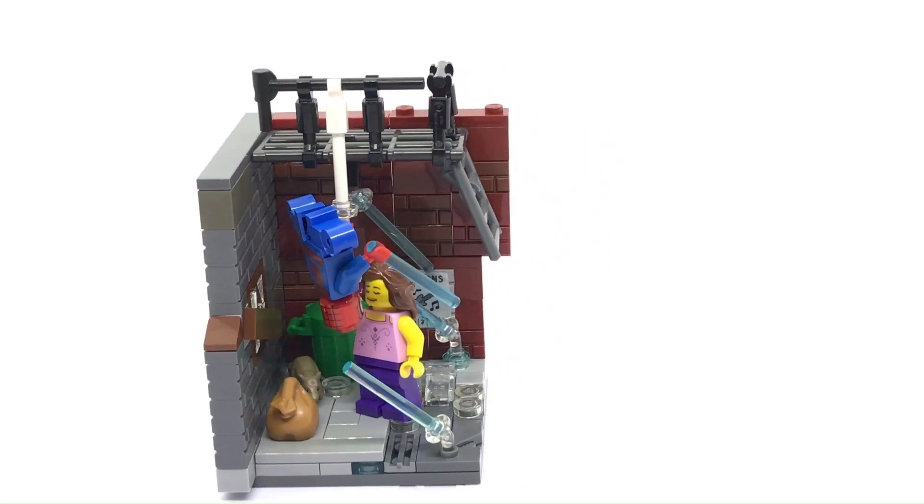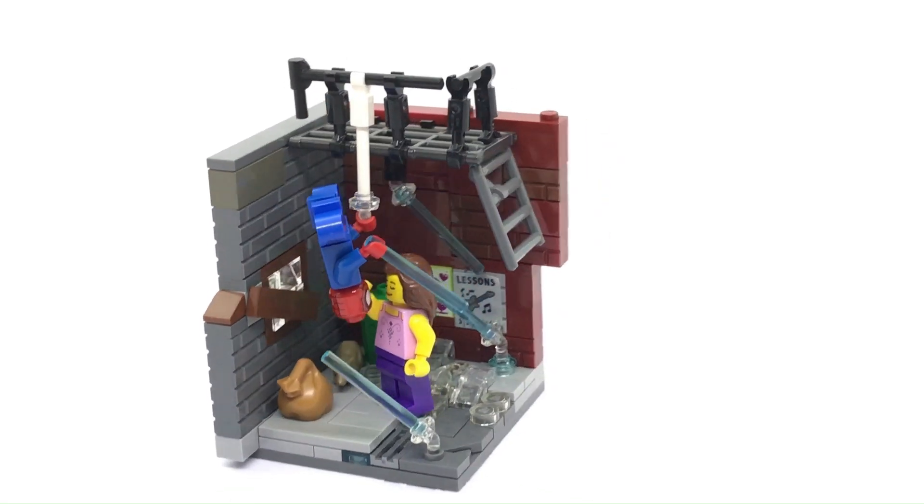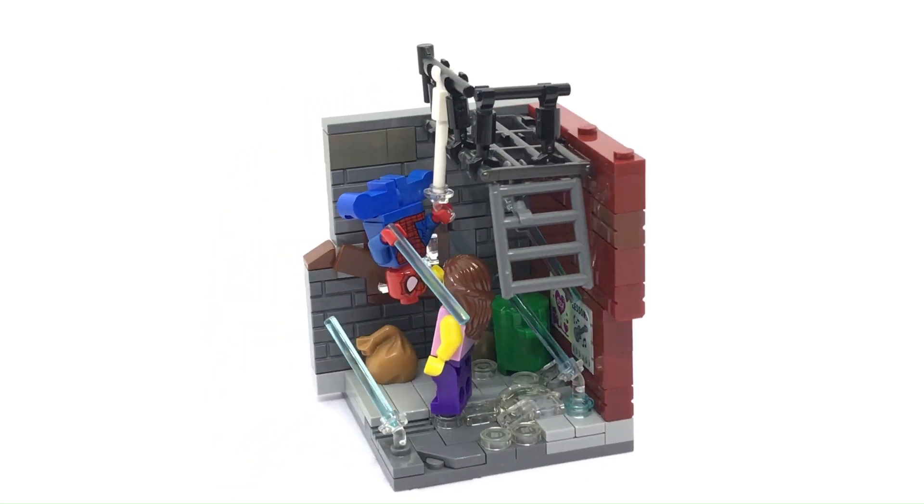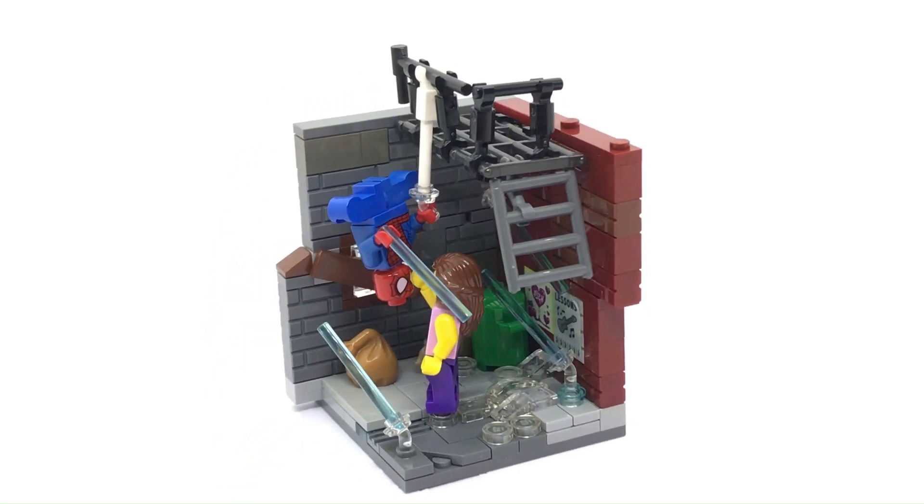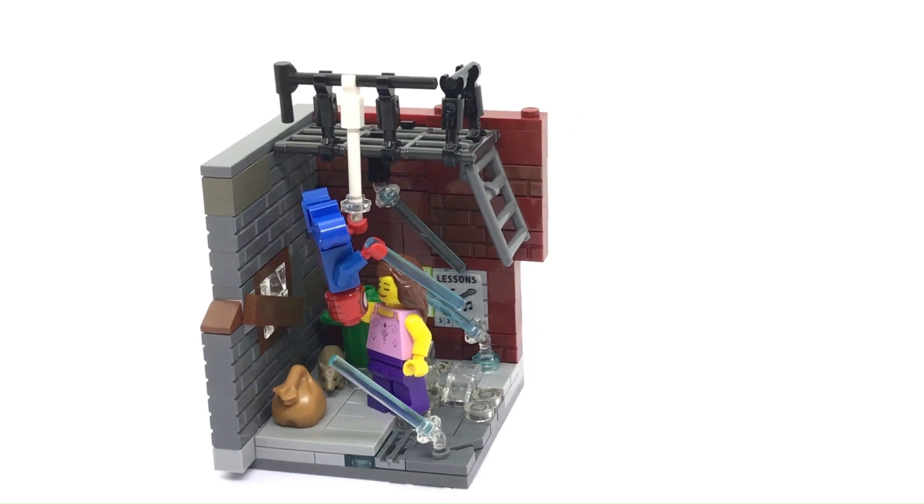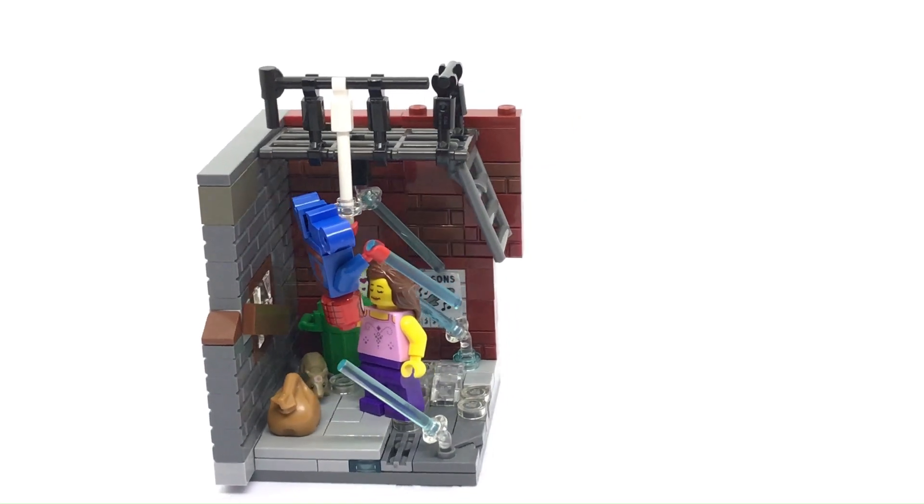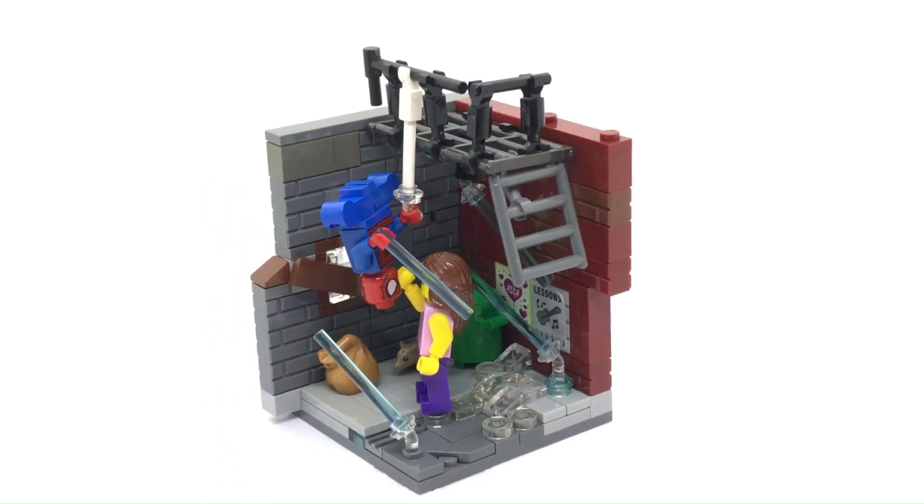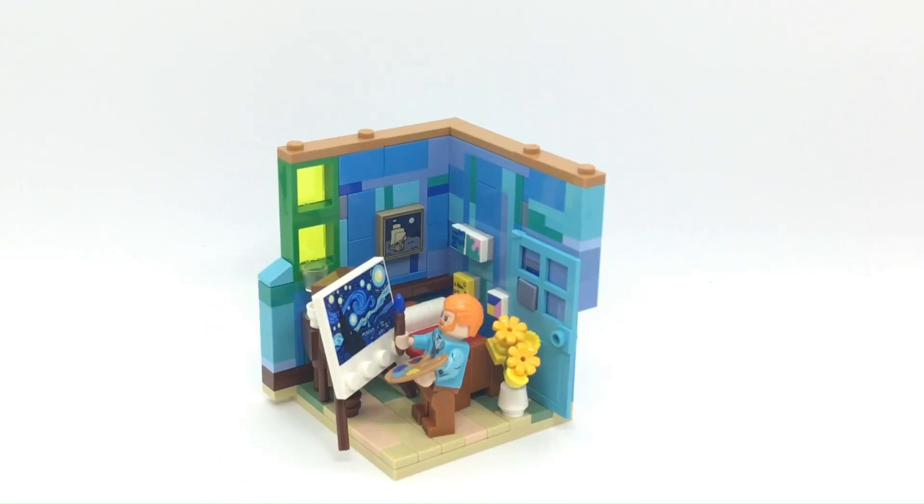Today I'm going to show you how to build a LEGO Spider-Man habitat. Hi everyone, welcome back to the channel. It's time to build a new LEGO minifigure habitat.